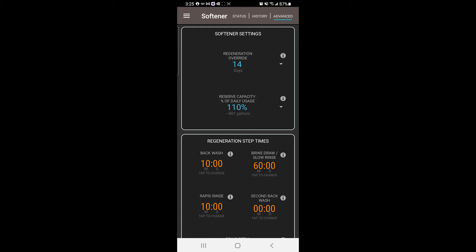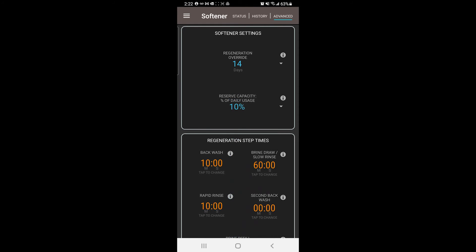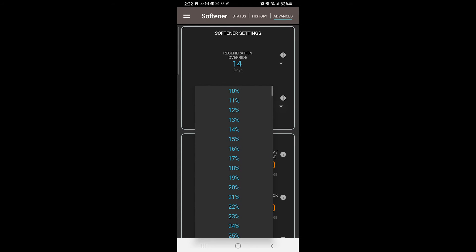Under Reserve Capacity, adjust this setting to 10% for 1-3 people or 25% if 4 or more people are living in the home.